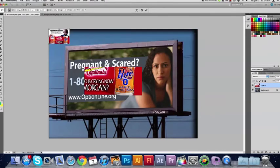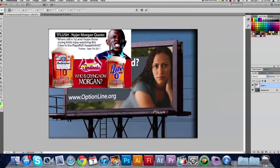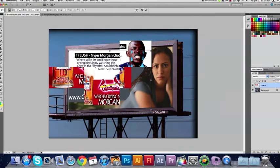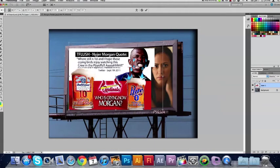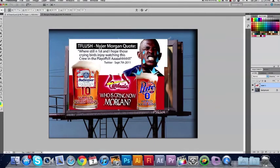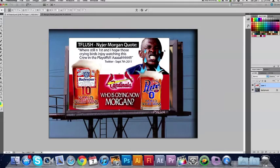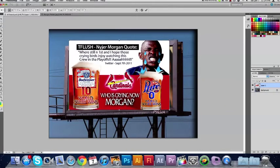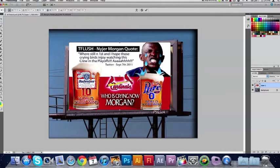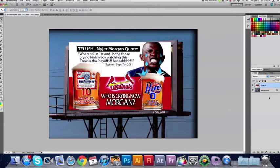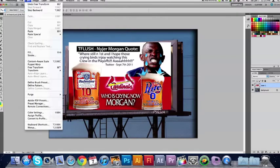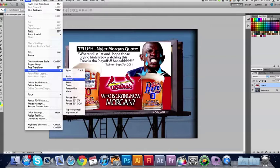I'm going to size my image down. That looks pretty good for now. So now I'm going to go ahead and name my layer. We're going to go ahead and go to Edit, Transform, and Perspective.